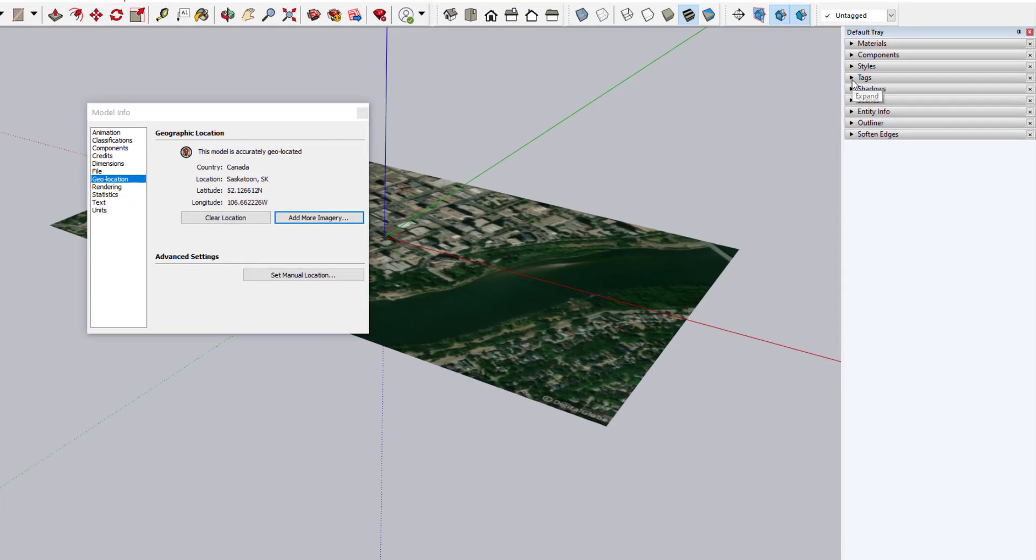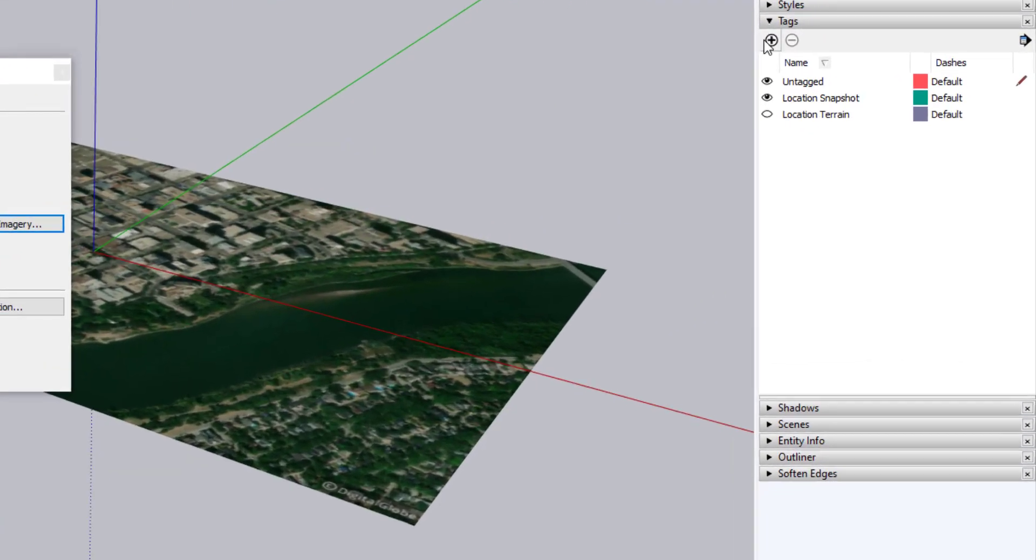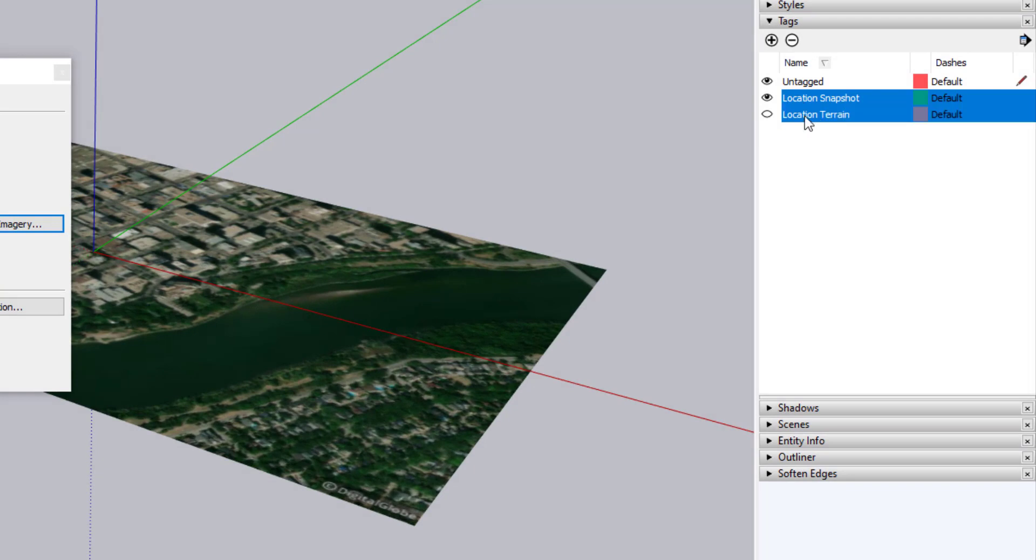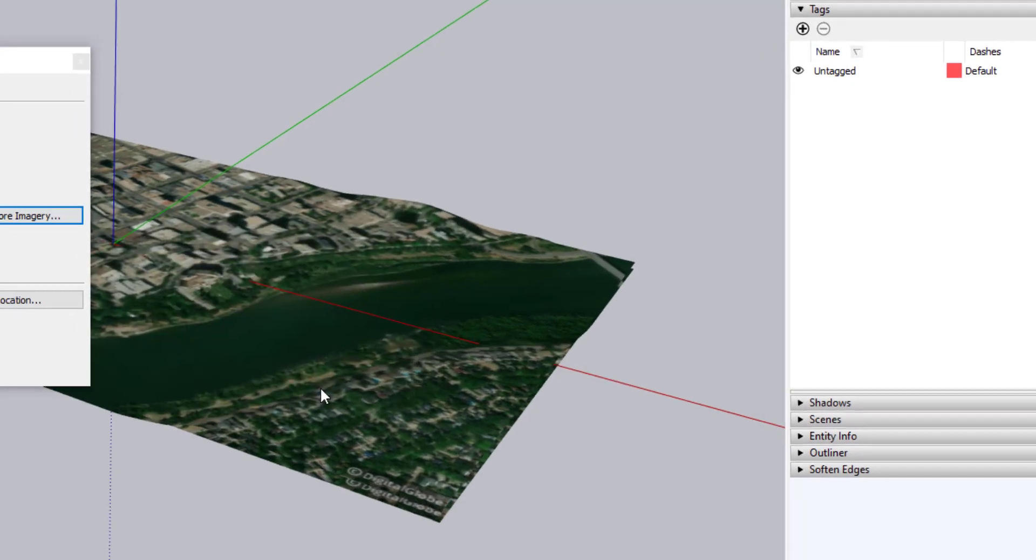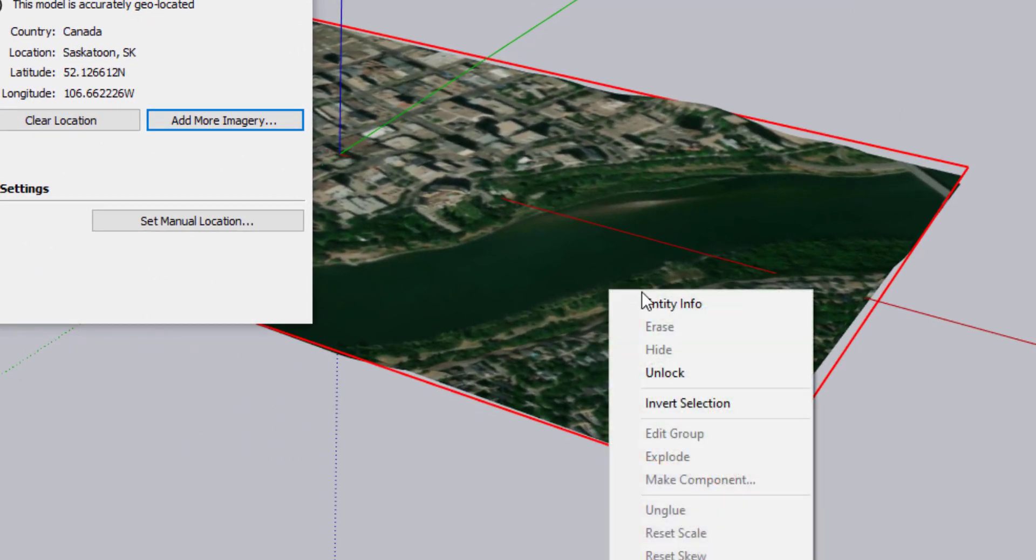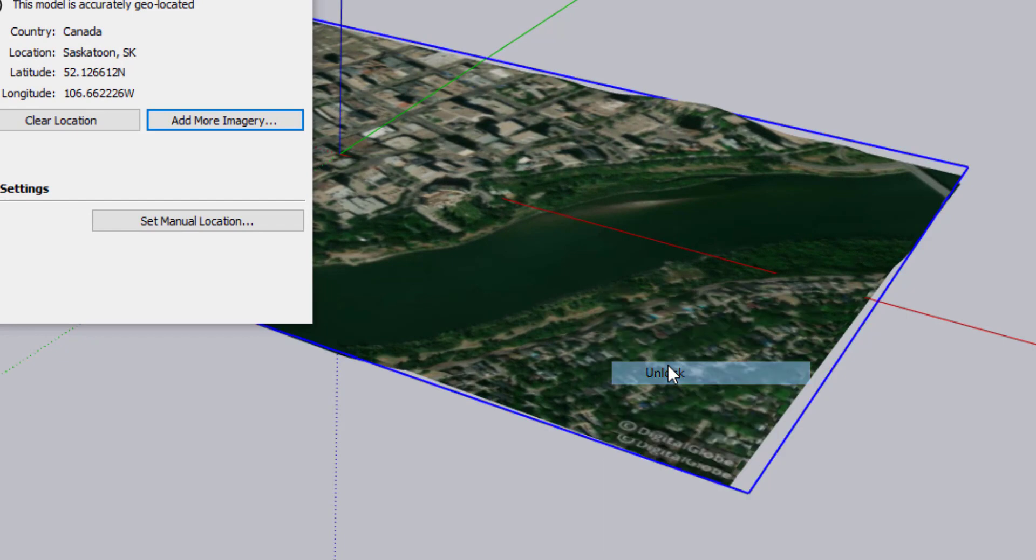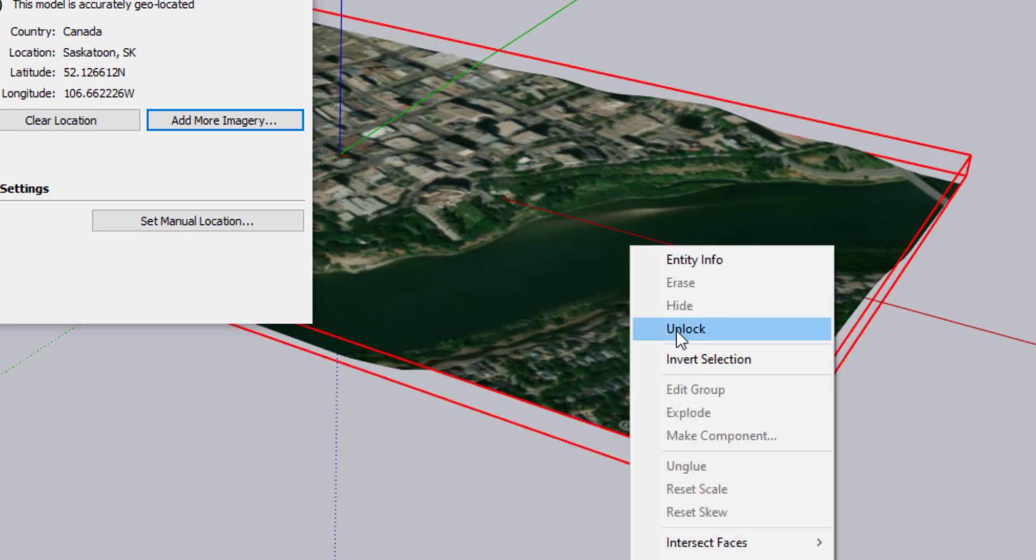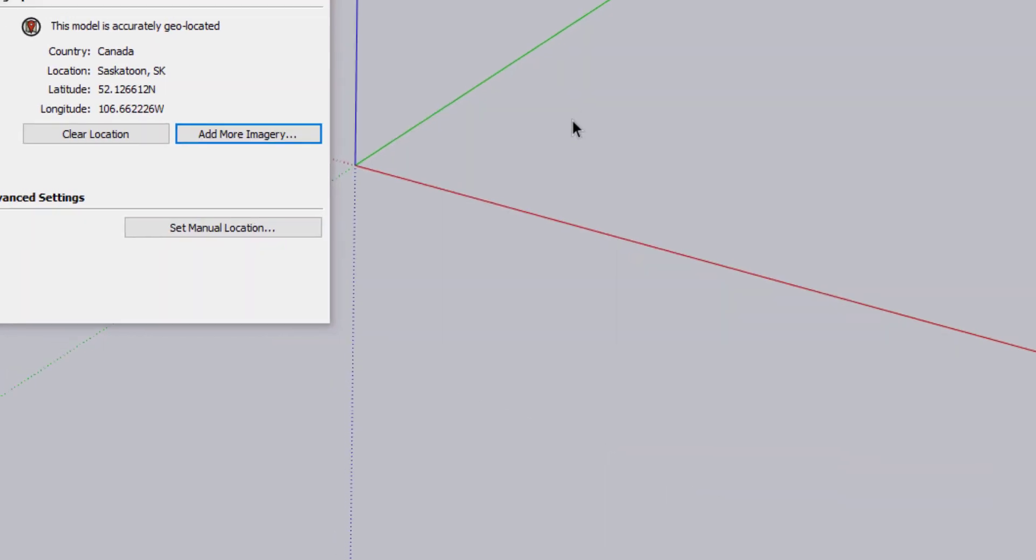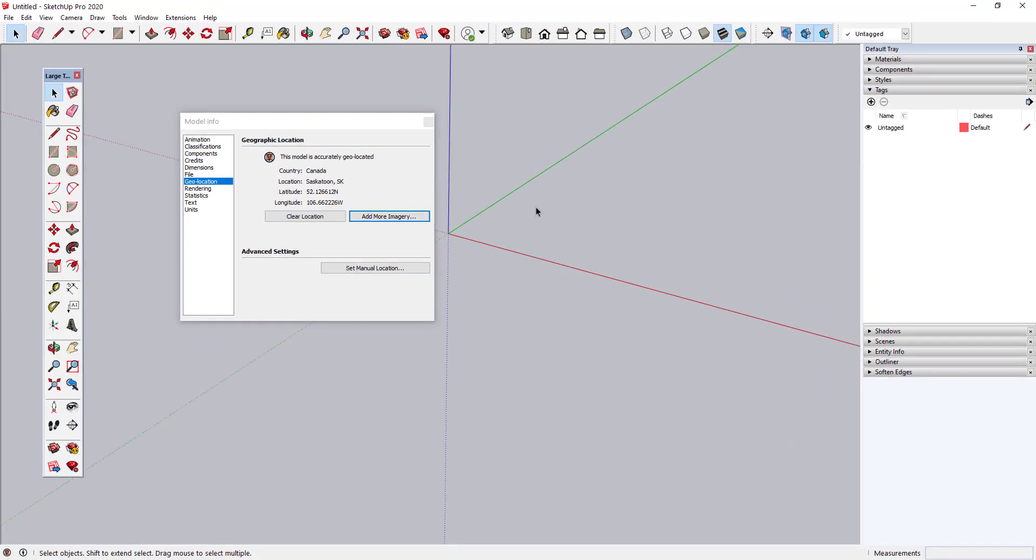Once your model is roughly geolocated, you can delete the location tags, unlock the location snapshot and terrain groups, and delete them. Don't worry, the geolocation of your model will still be saved.